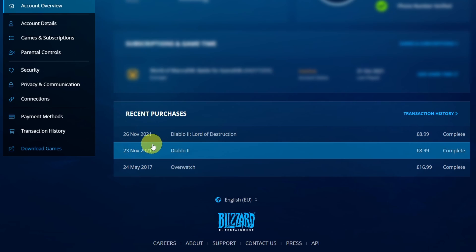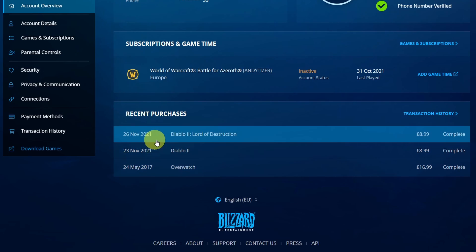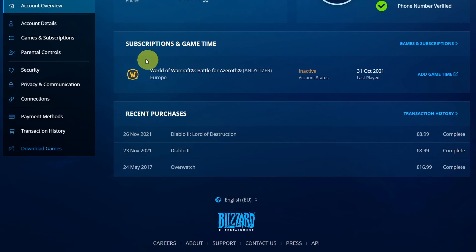So I've made a purchase of Diablo 2. This was actually four days ago and I also made a purchase of the expansion pack Lord of Destruction.